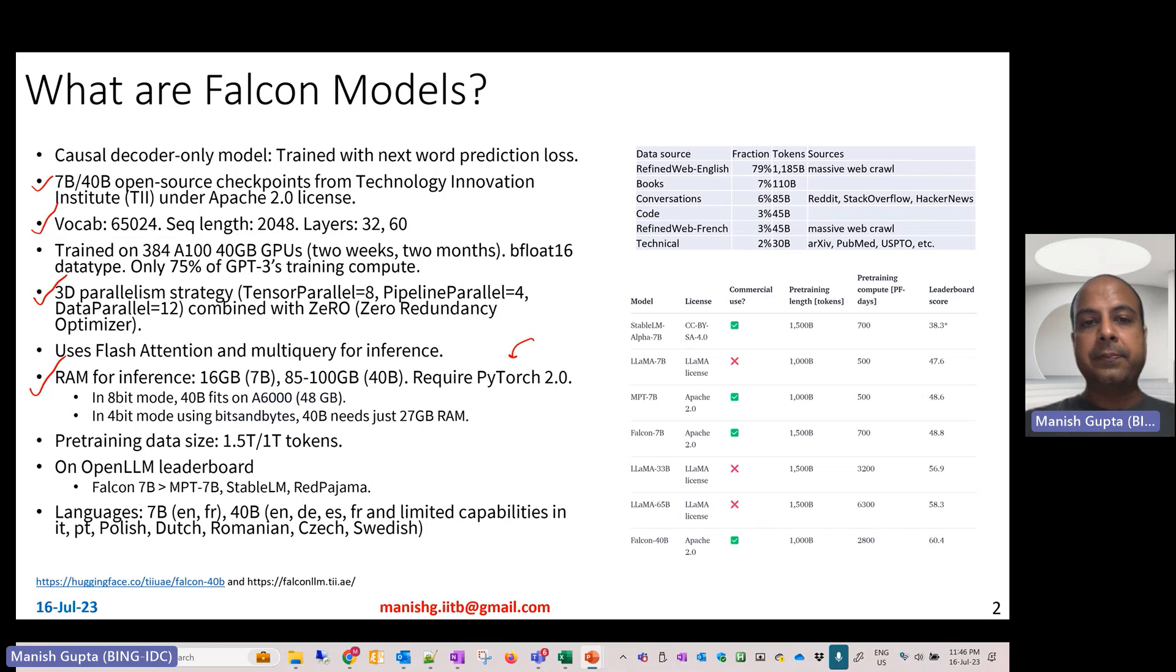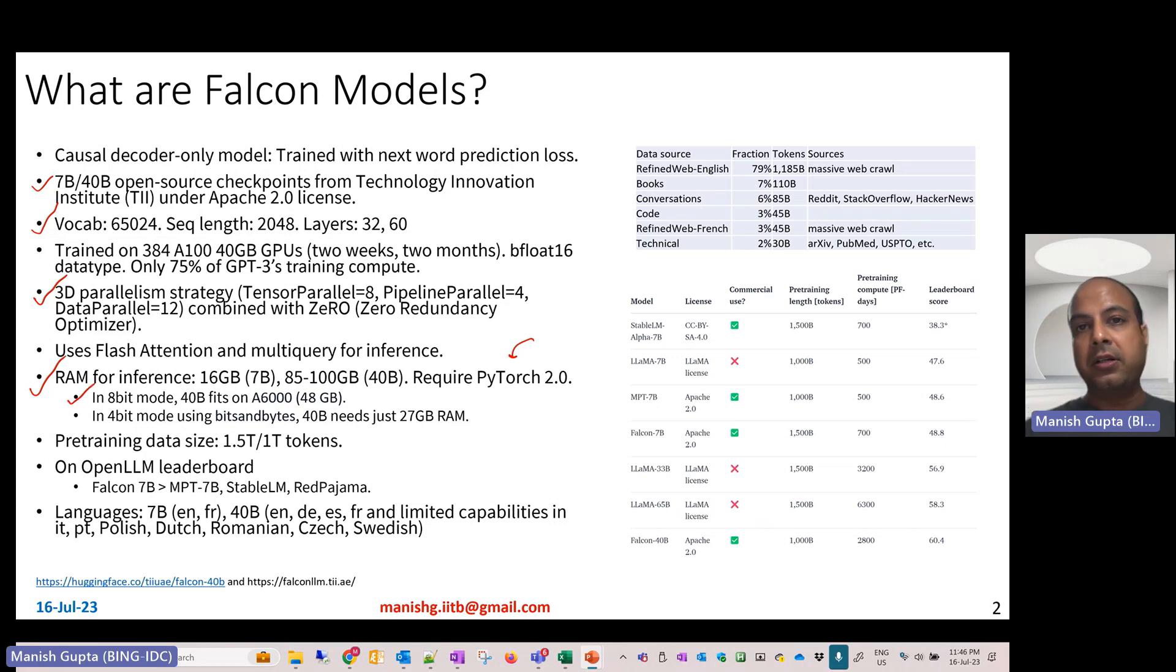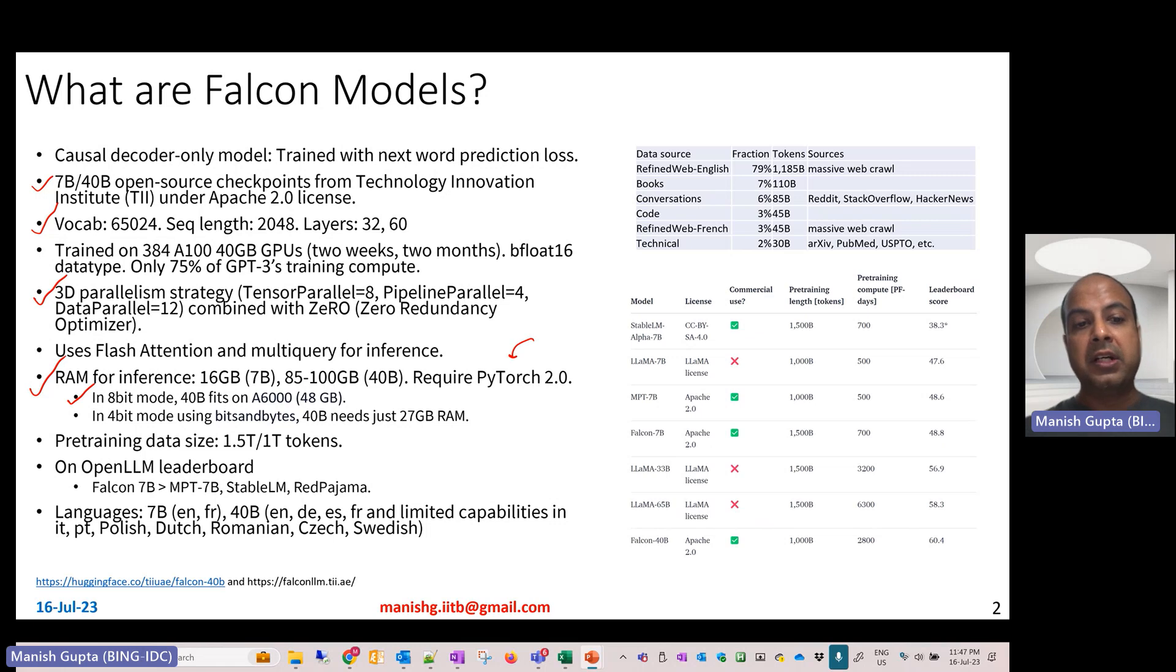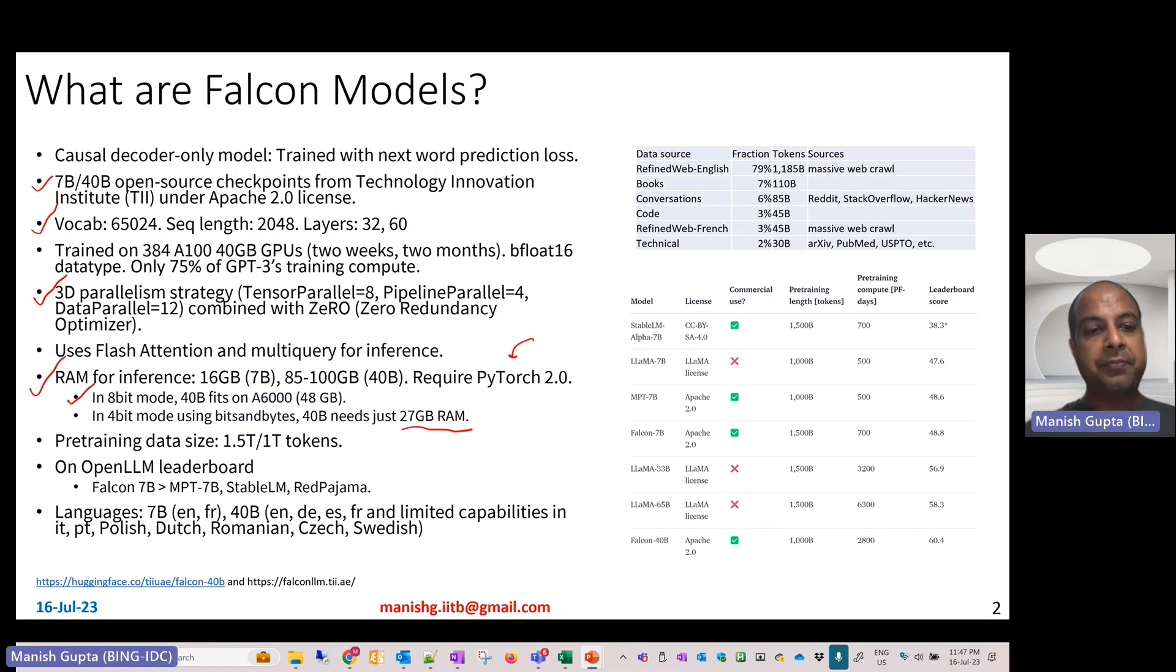If you don't have those 85 to 100 GB GPU machines, you can still load the 40B model in 8-bit mode on A6000 machines with 48 GB RAM, or you can load it in 4-bit mode using bits and bytes on a 27 GB GPU RAM machine.